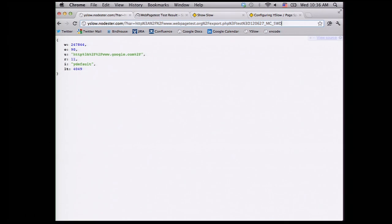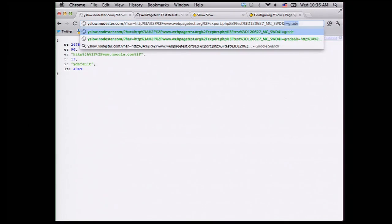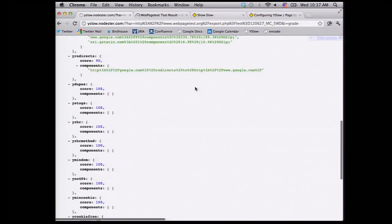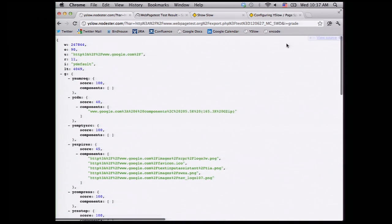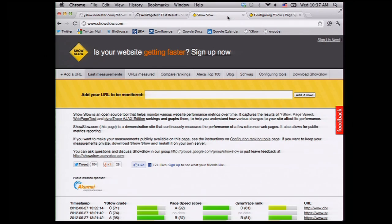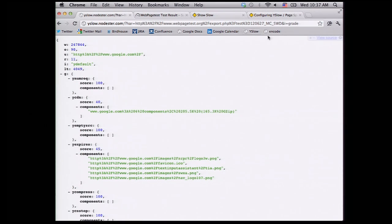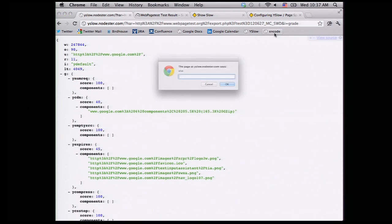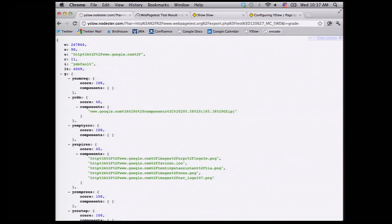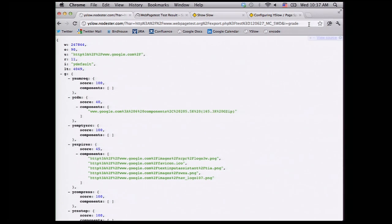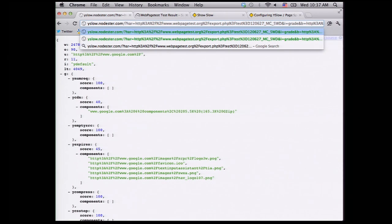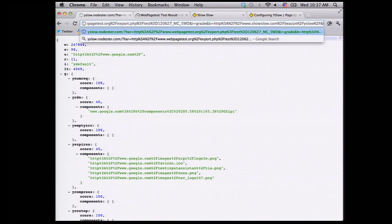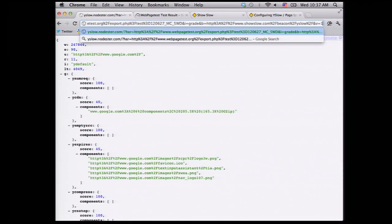And you can enhance that with parameters like information grade. So you have all the grades as I showed on the command line. And yet I have another integration with ShowSlow. So you can beacon all the results to ShowSlow. So here is the URL to fire the beacon to. And then I will encode again. Copy.